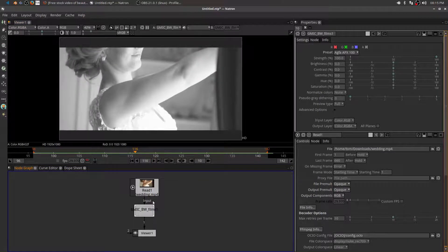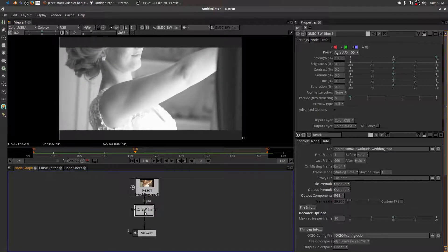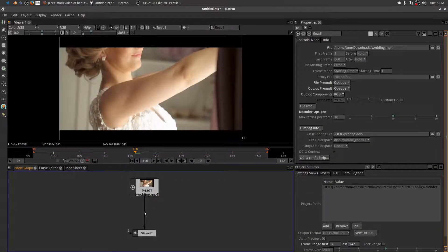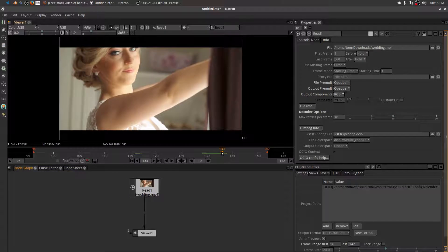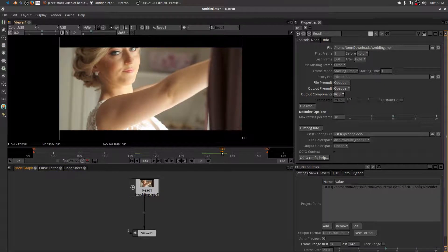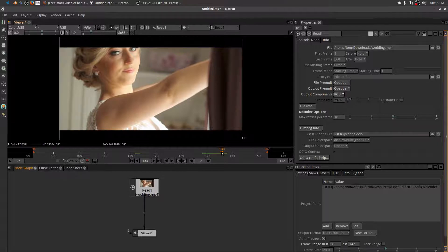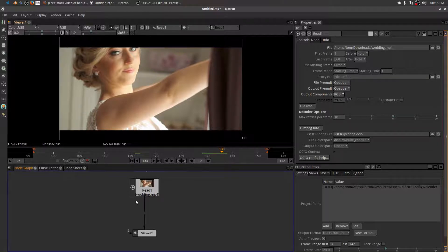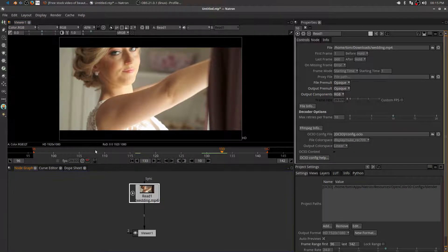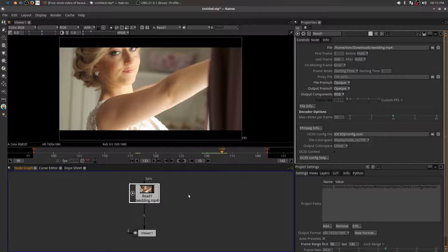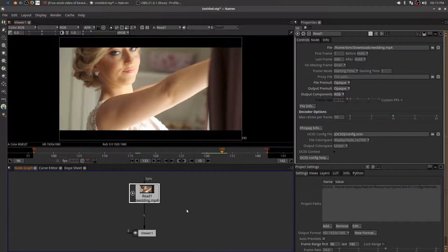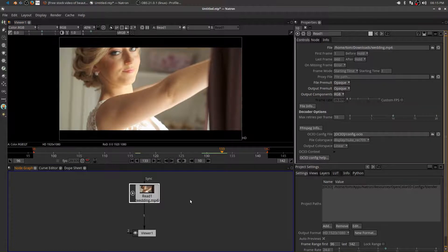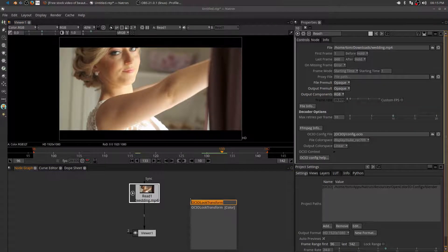Another thing that was missing, at least I couldn't find any, was a really nice skin tone smoother. And it was kind of tough for me to find one that was free. So if anybody else knows of any free plugins for skin tone, let me know. Because I'd be interested in picking it up. But GMIC has a skin tone node that helps you out, puts a real nice smoothness to skin tones.